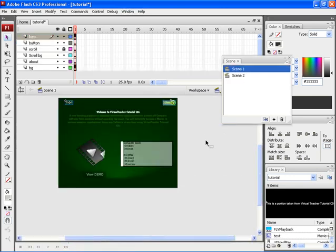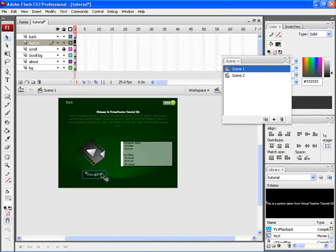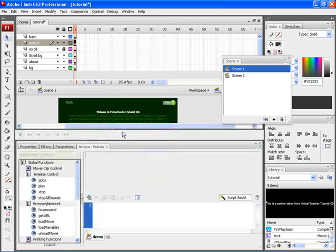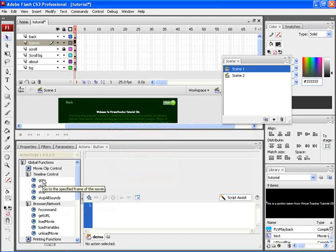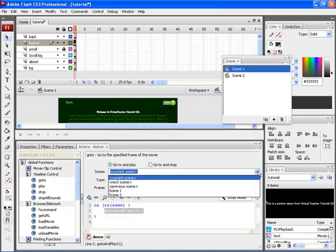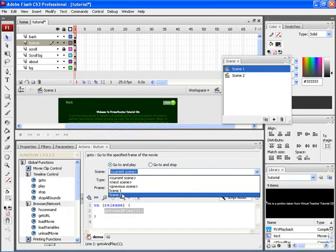Here, let's give an action script to the view demo button, which when clicked will go to scene two. Right click and choose actions. From the time control, choose Go To. And from scene, choose scene two. Now to give action onto the back button, right click and choose actions.